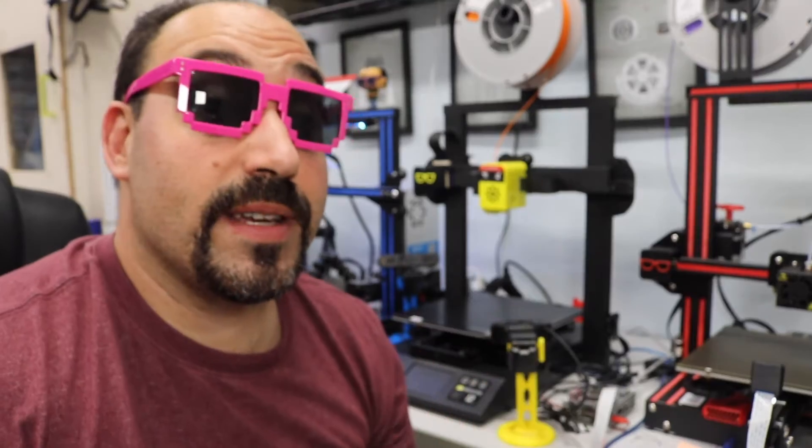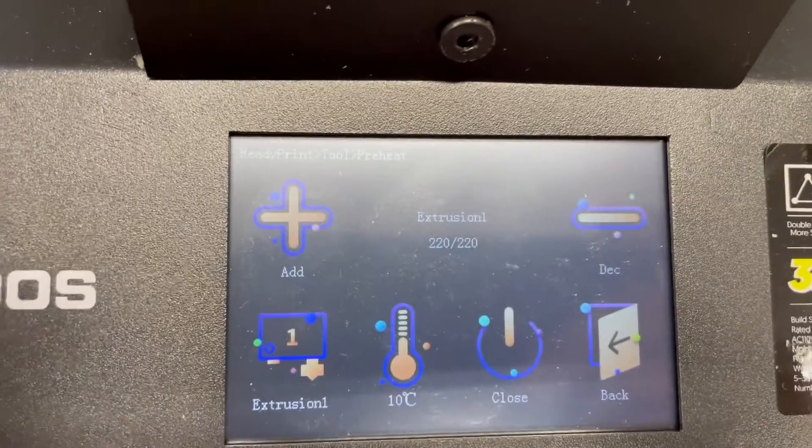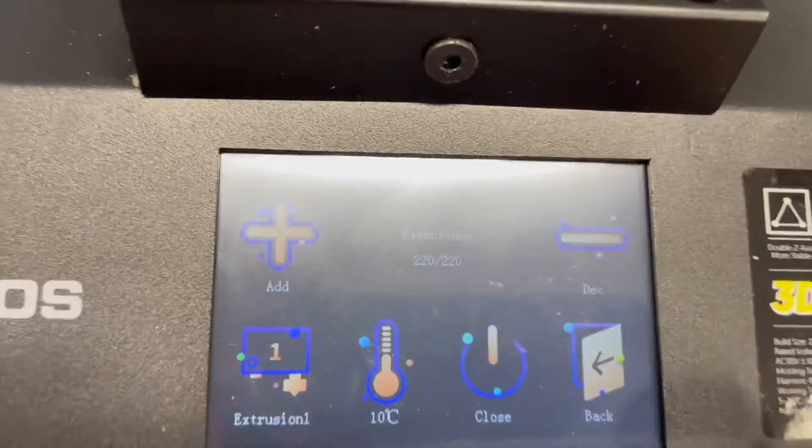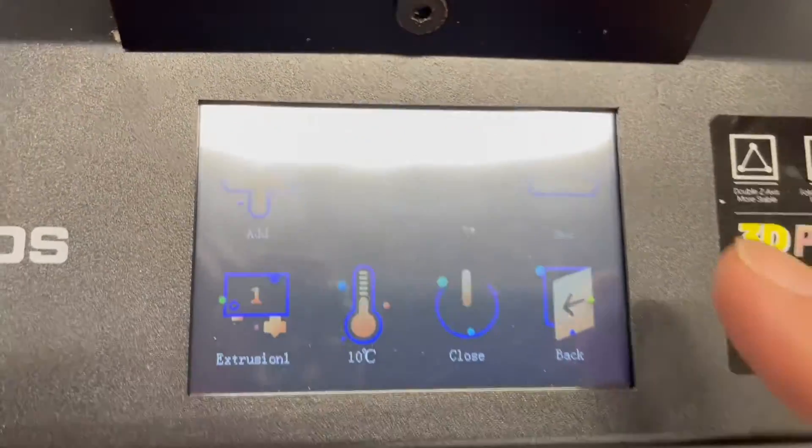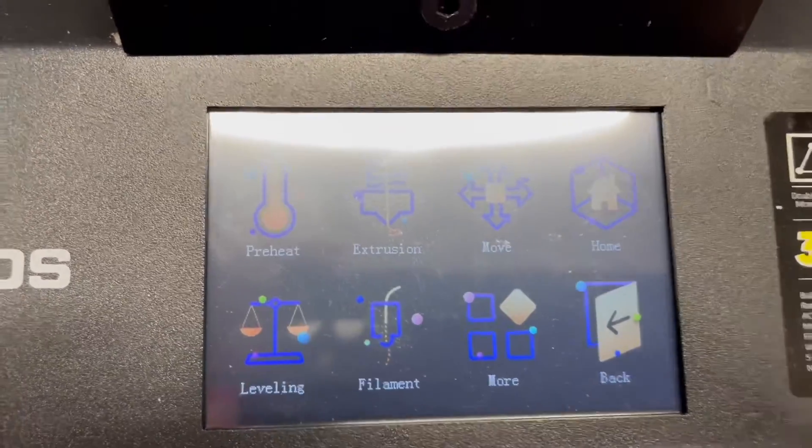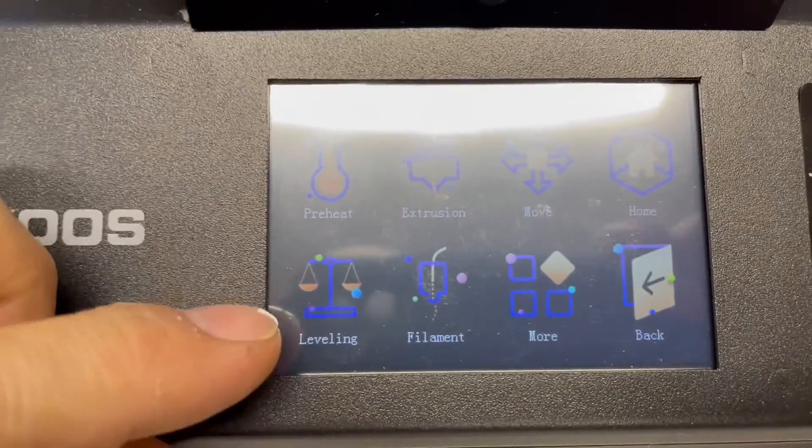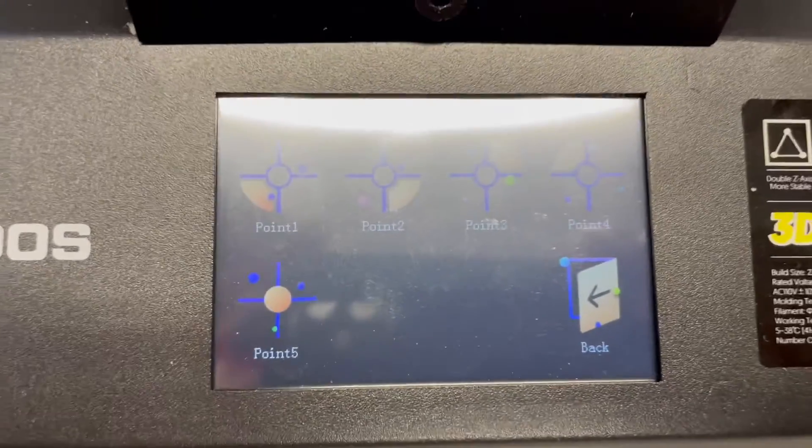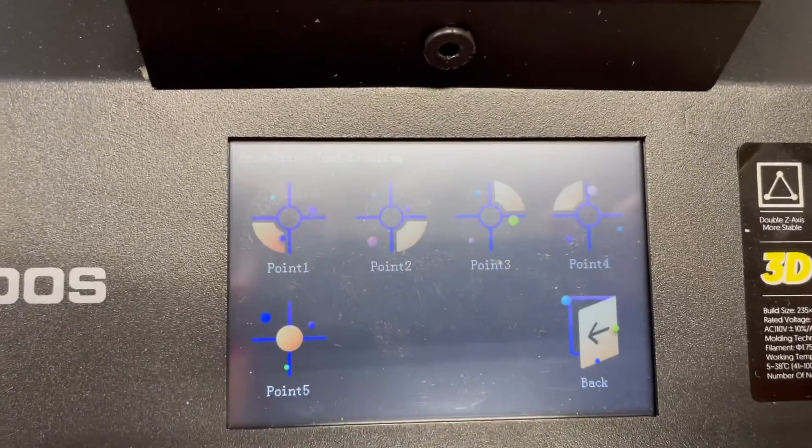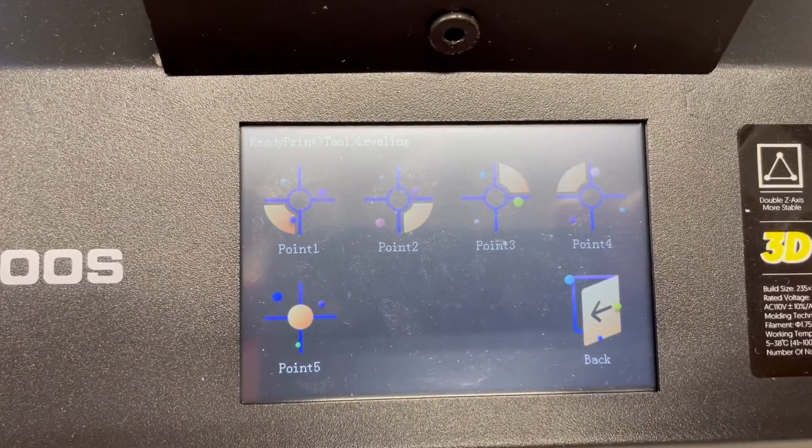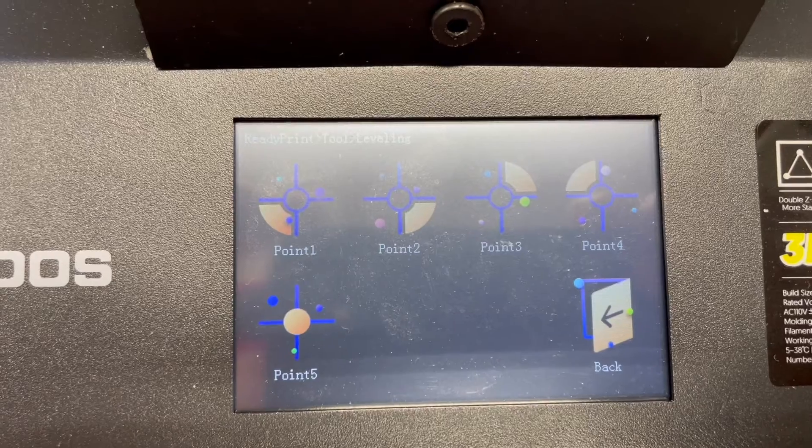So everything is up to temperature now. And the extruder is there. So we're going to go ahead and hit this back button right here. Okay, and then we're going to go to level. And these are the points that we want to level with. So let's go ahead and hit the first point.